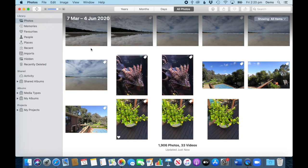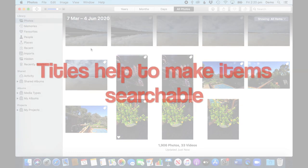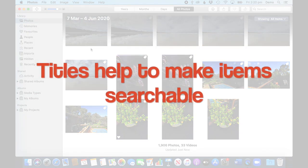...is you can add a title to photo. Now I see the title more like a little caption and it also helps to make a photo searchable.